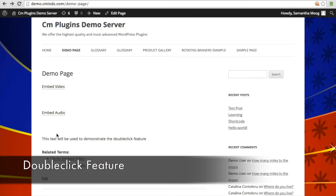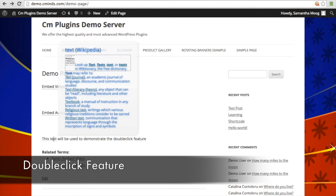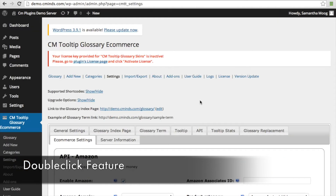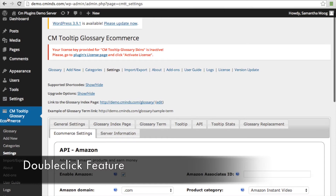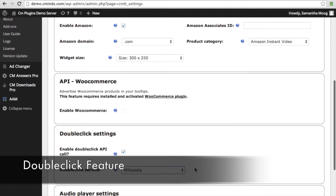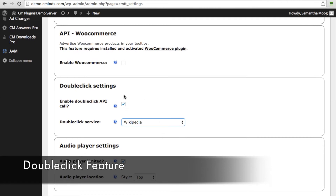Double-click is when someone clicks twice on any word on a particular page. When you have this feature enabled, you can choose from a variety of services that will appear in that tooltip — for example, Wikipedia support. To use the double-click feature, which is available with the eCommerce edition of the tooltip, go into your CM Tooltip Glossary settings, go to eCommerce settings, scroll down to double-click settings, and enable that double-click.